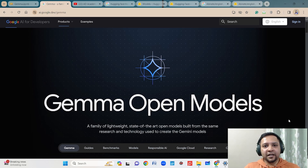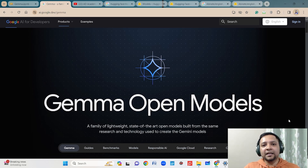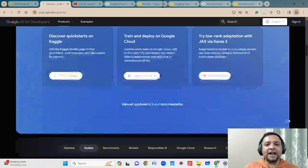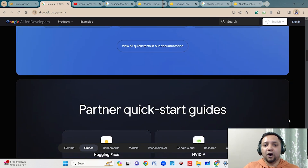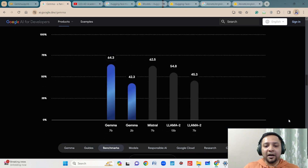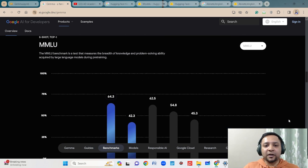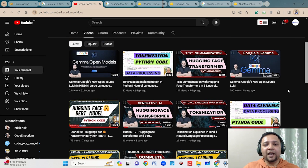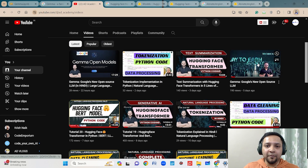Welcome to my video. I am creating a series of videos on Gemma. Gemma is an open-source large language model recently launched by Google, and from the onset of this model, it is creating a huge hype because it is actually beating the performance of contemporary state-of-the-art models like Llama 2 and Mistral with respect to defined benchmarks.